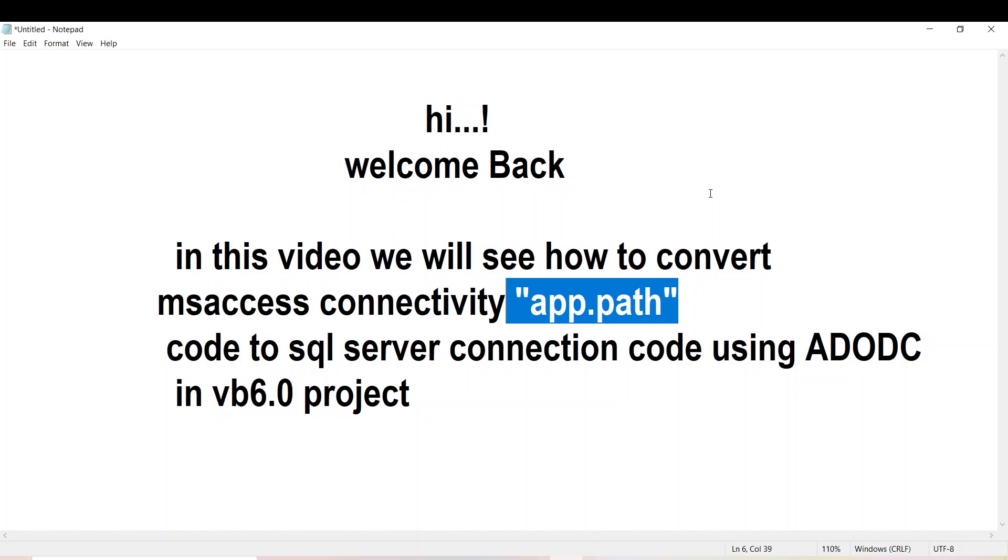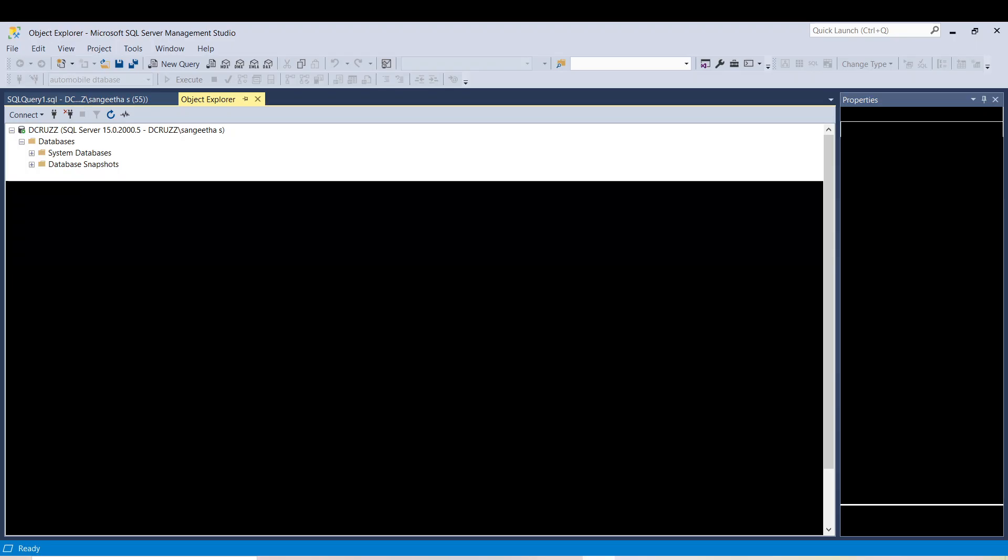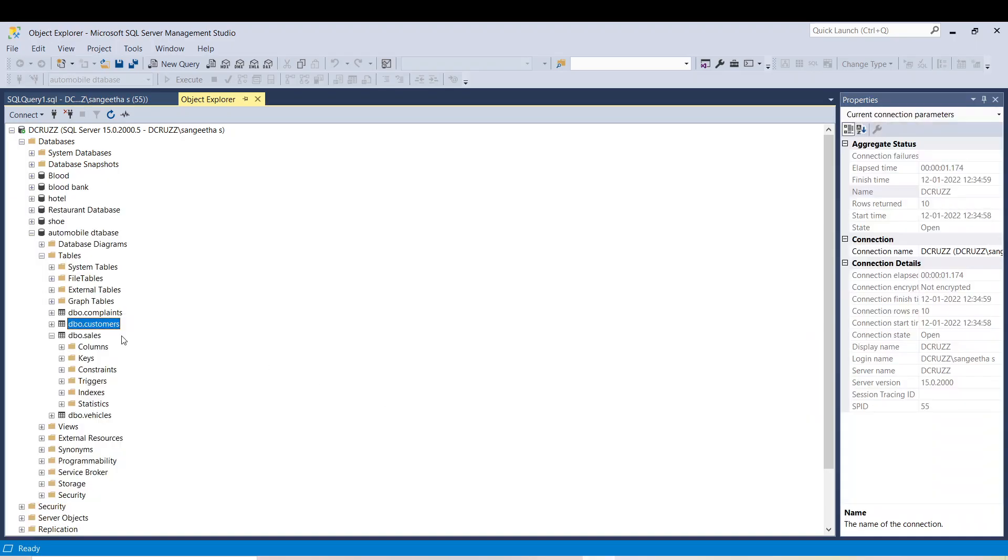Hello everyone, in this video we'll see how to convert the MS Access connectivity app.path to SQL Server connection code. In some projects, app.path will be there, and the app.path syntax is explicitly only for MS Access. If you want to do SQL Server, first you have to convert the database to the SQL Server database.